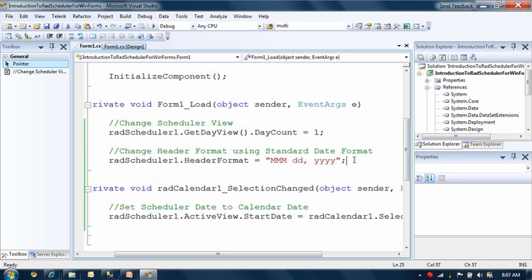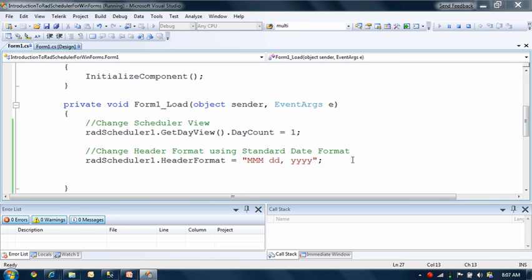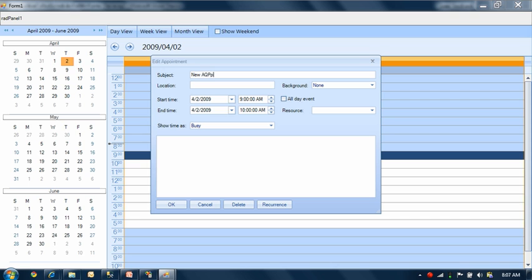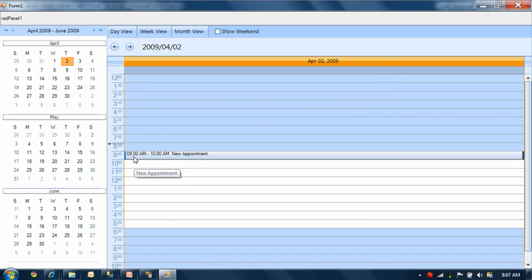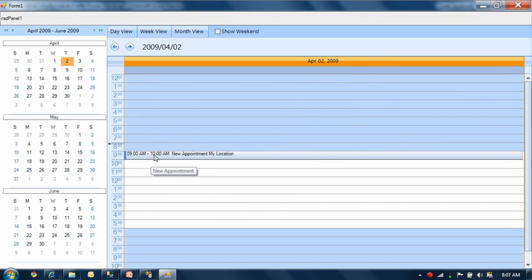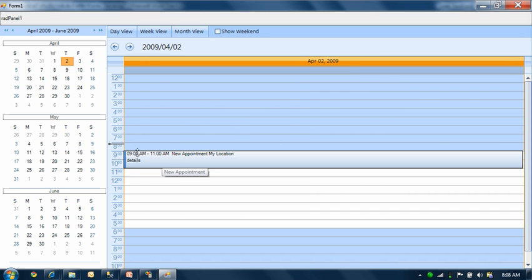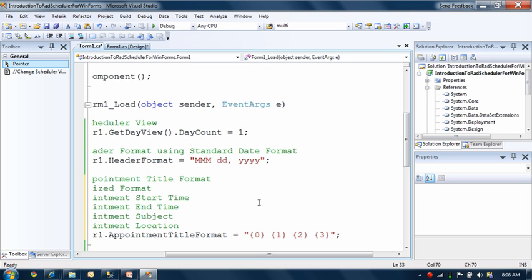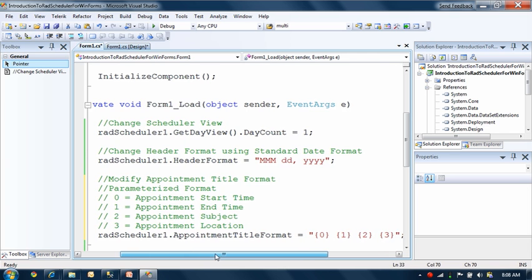The other point is that you can change the format of the appointment title. Running this, you'll see the appointment title currently shows start time, end time, and the appointment subject, as well as location. I'll create a new appointment, set it from 9 to 10, and click OK. You can see the start time, end time, and subject are displayed. Through a single line of code, you can accomplish this by setting the appointment title format, which works with parameterized formatting.